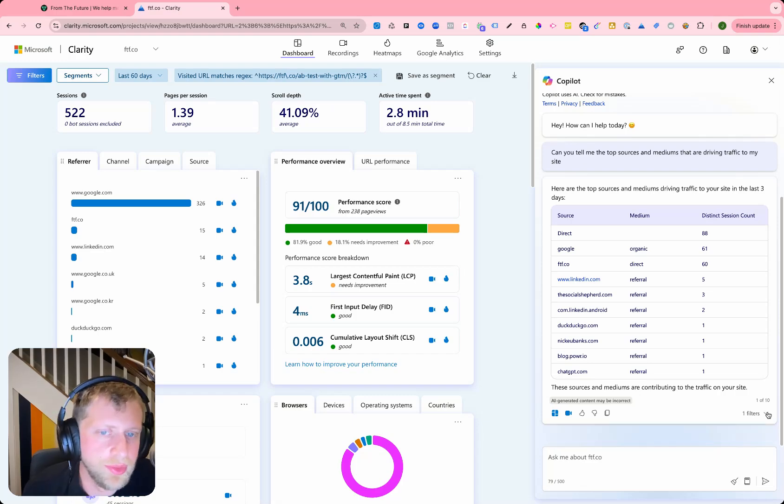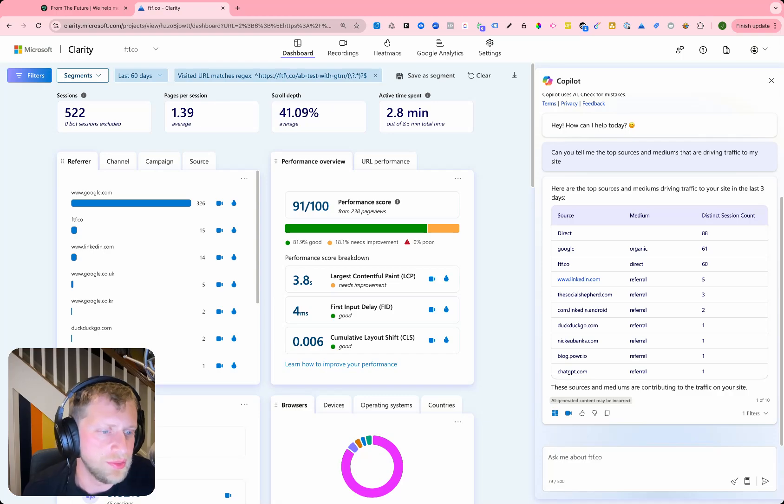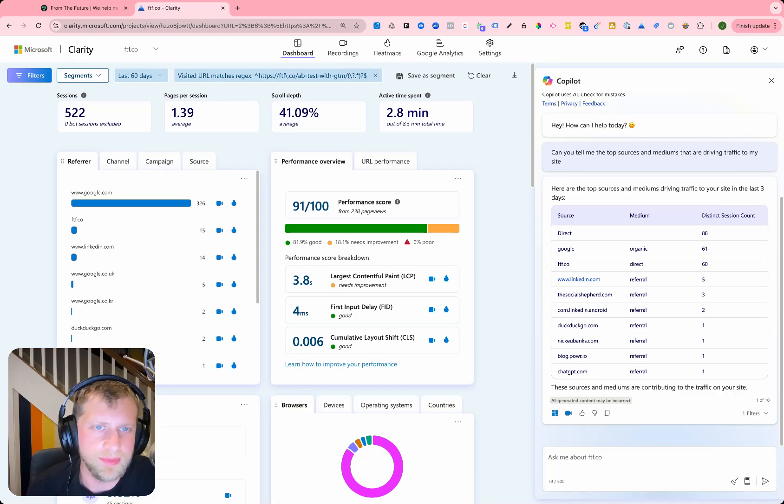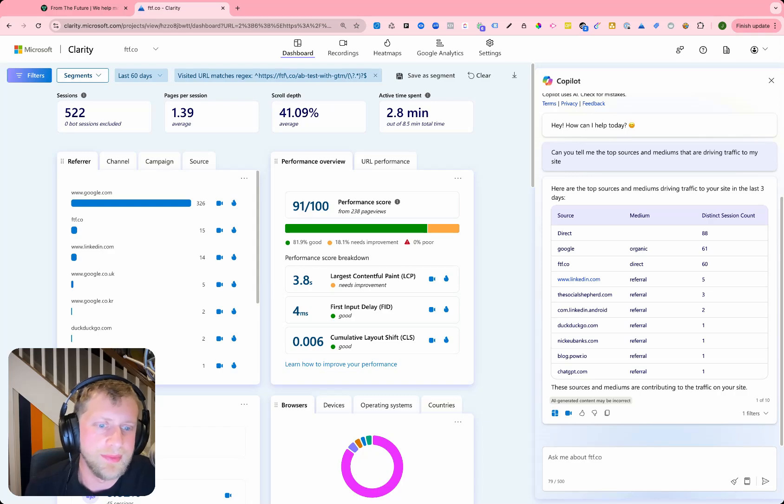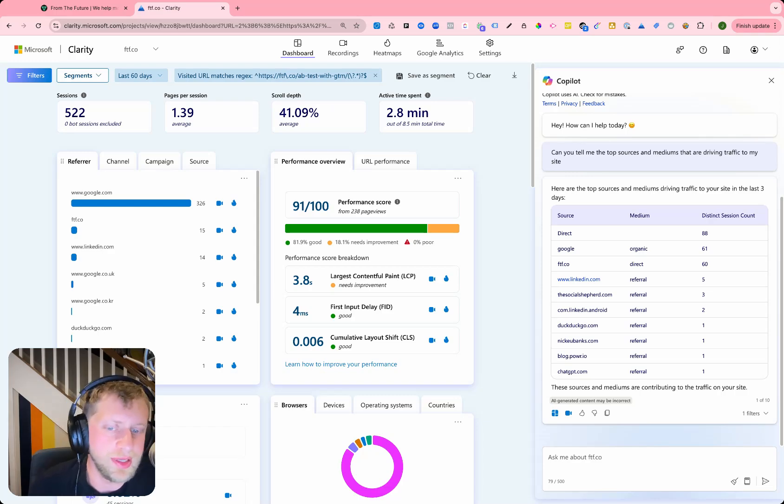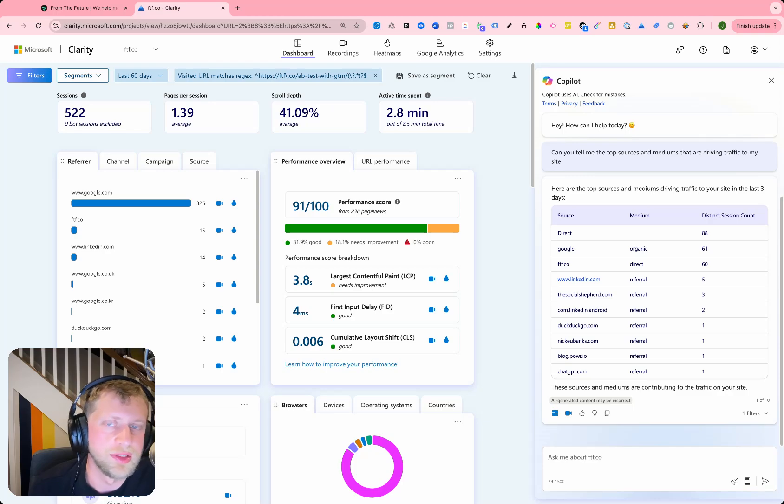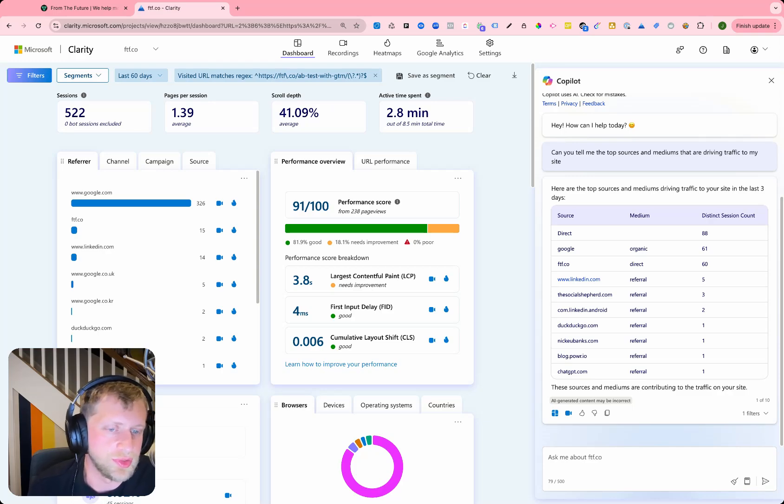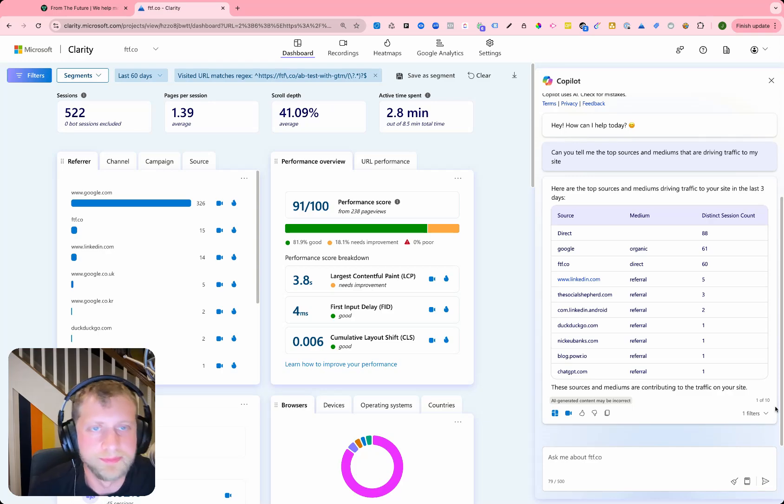So these are a few different ways that you can use UTMs in Microsoft Clarity. And it can be pretty simple and easy tool to understand how your traffic sources are performing on your website.